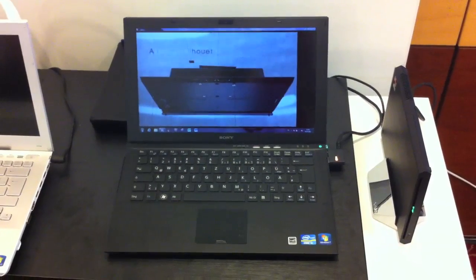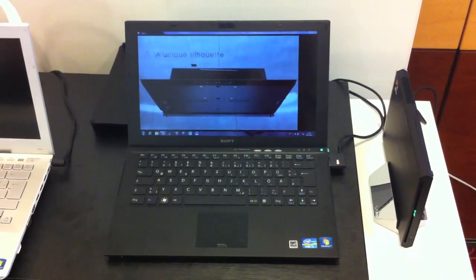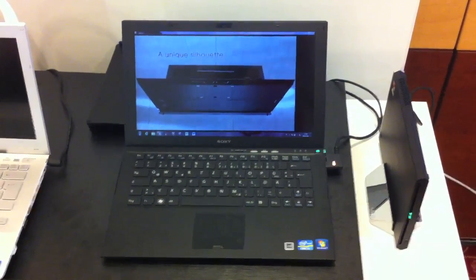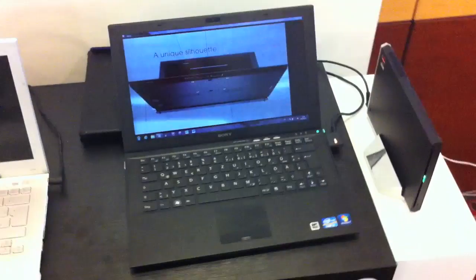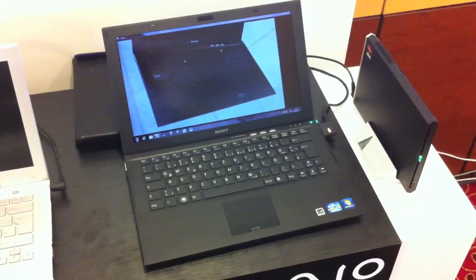Hi, I'm Johannes of NewGadgets.de and this is the new Sony VAIO Z series.